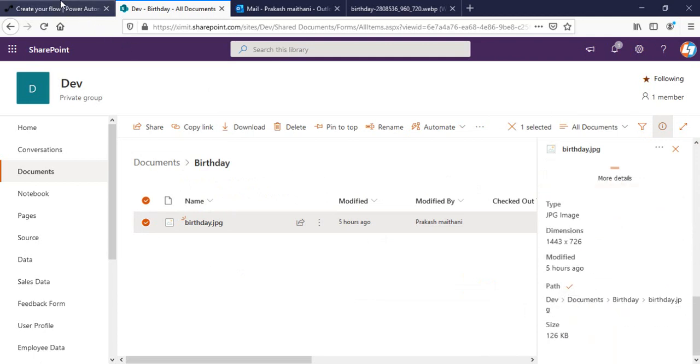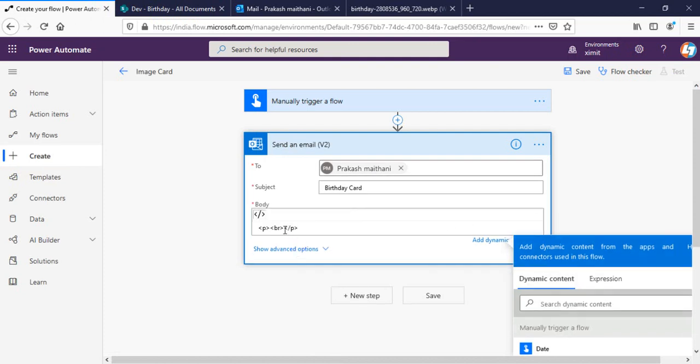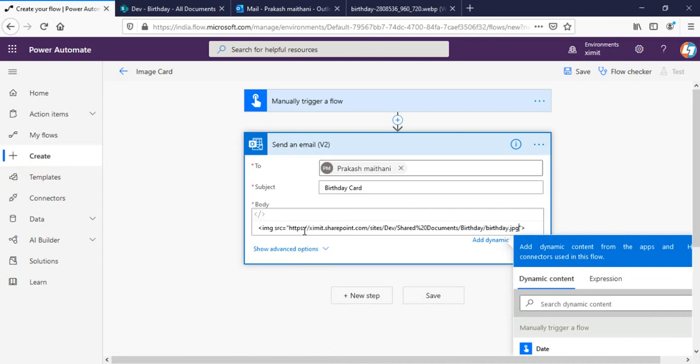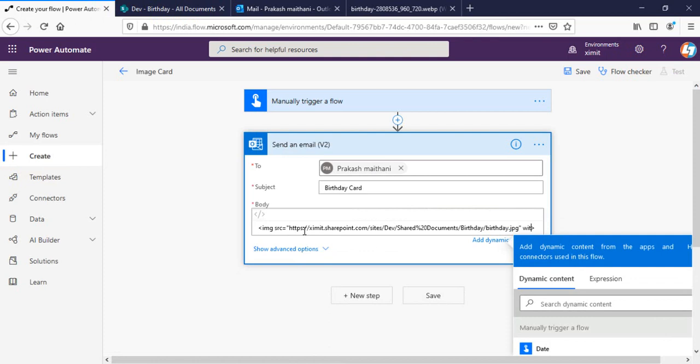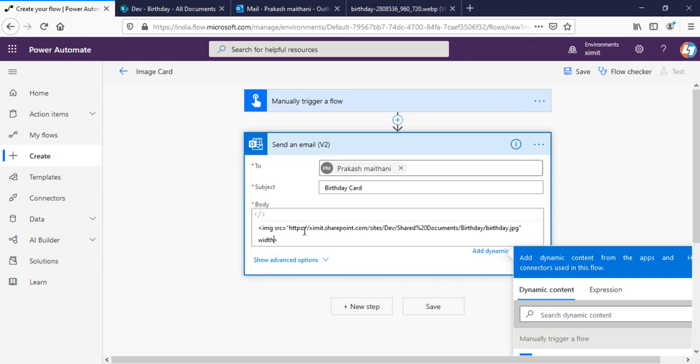This is the birthday.jpg. I'll take the path of this one from here, copy this path, and go to my Power Automate. Here you can see the code view. I'm in my code view right now and now I'll simply include an image tag. In the src I will put the URL and I can define the width and height. Let's suppose width 500 and height 500. So that's the way I can do this.